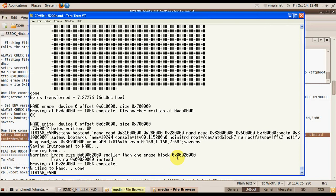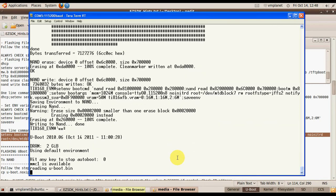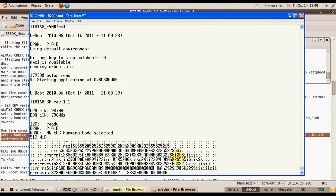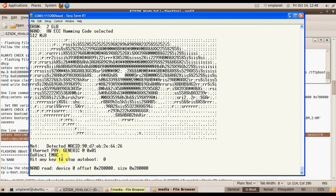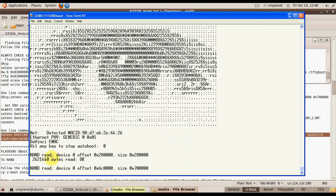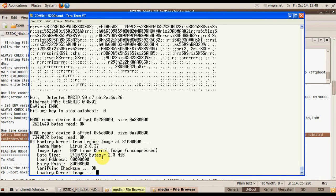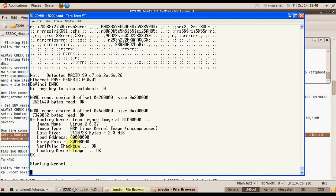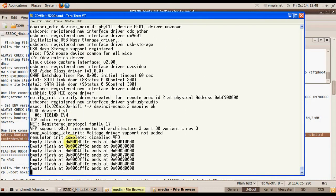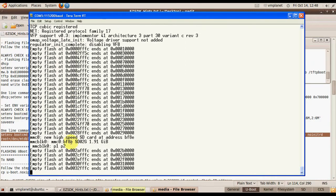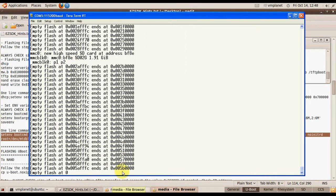Okay, now we can reboot our board. As you can see, it reads the kernel and file system from NAND and is running the image and file system.